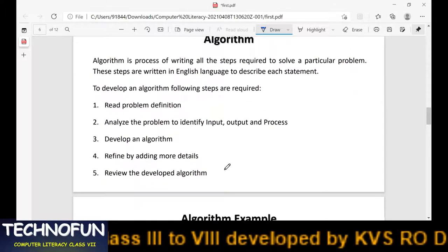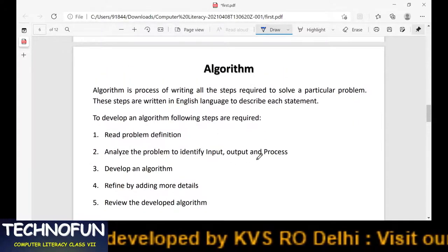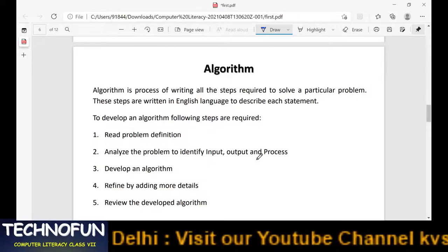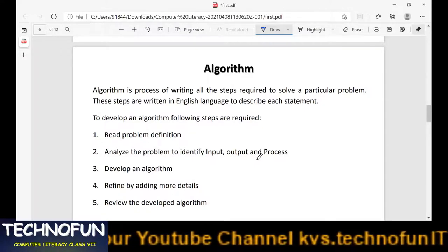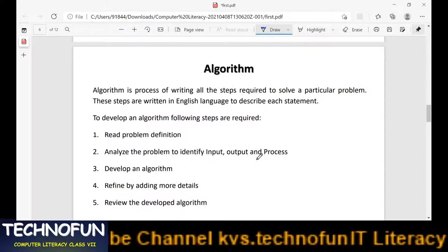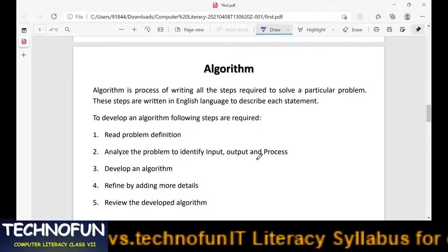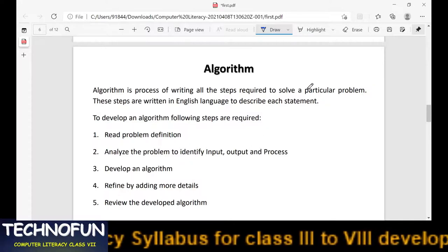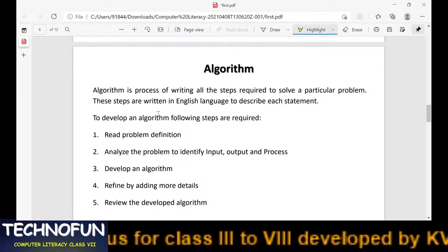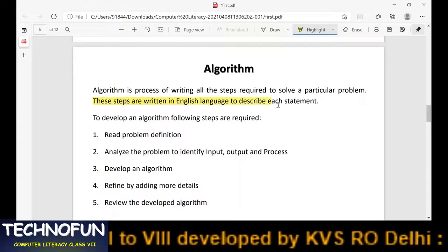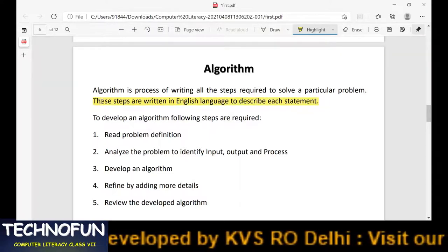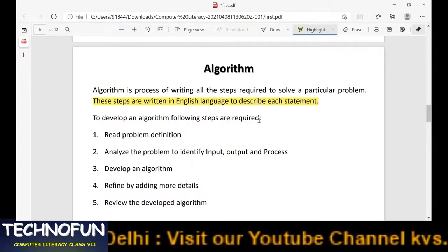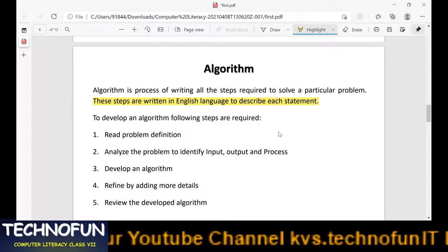What is an algorithm? An algorithm is a method — a means to do planning and perform a particular task. It is the process of writing all the steps required to solve a particular problem. Algorithms are basically written in an English-like structure, and you write every step one by one and note it down.